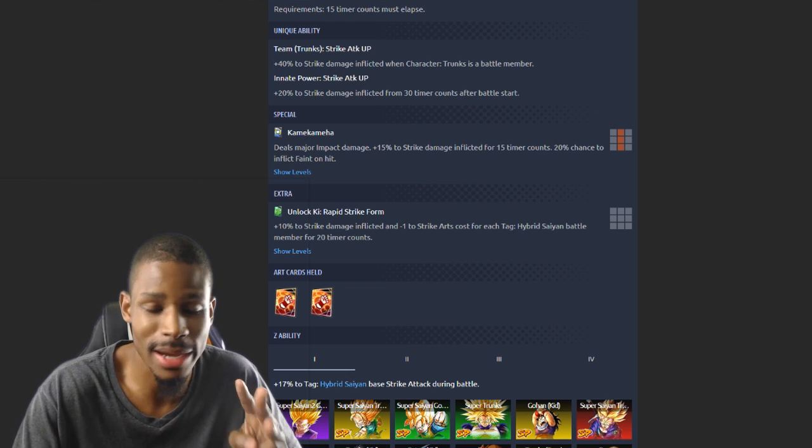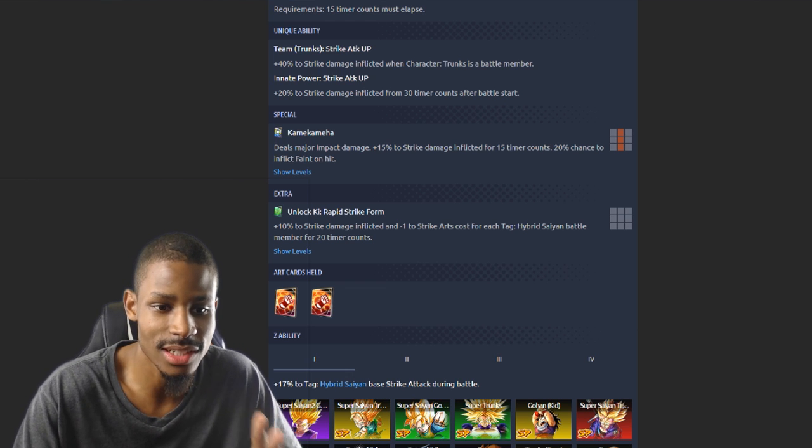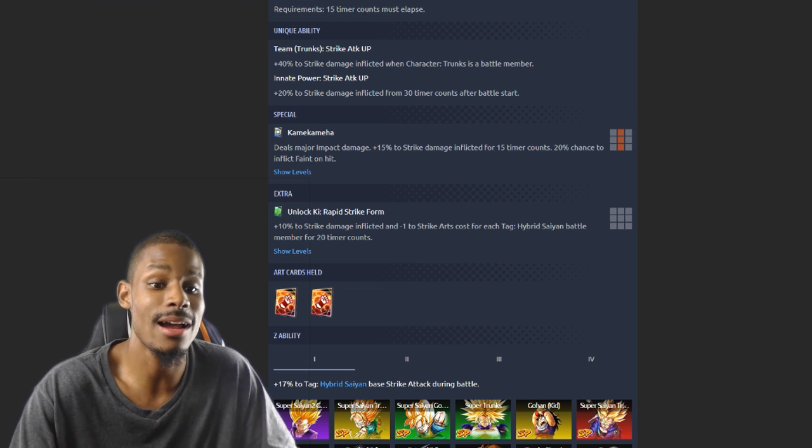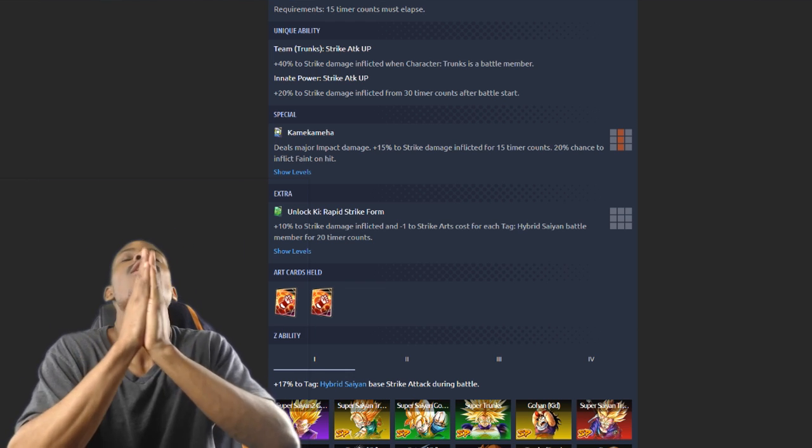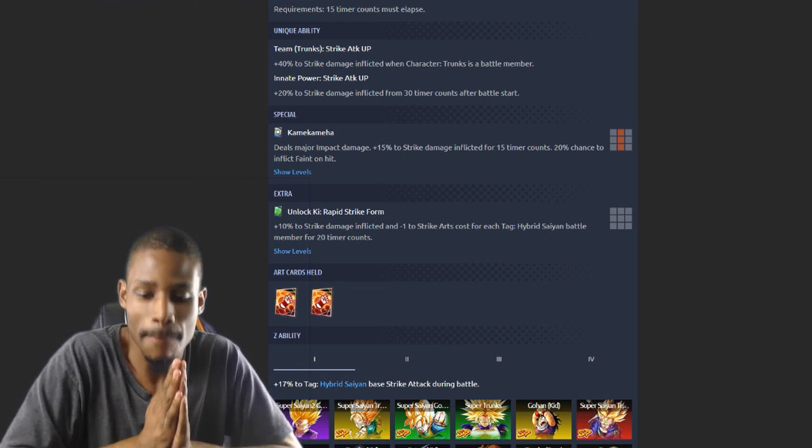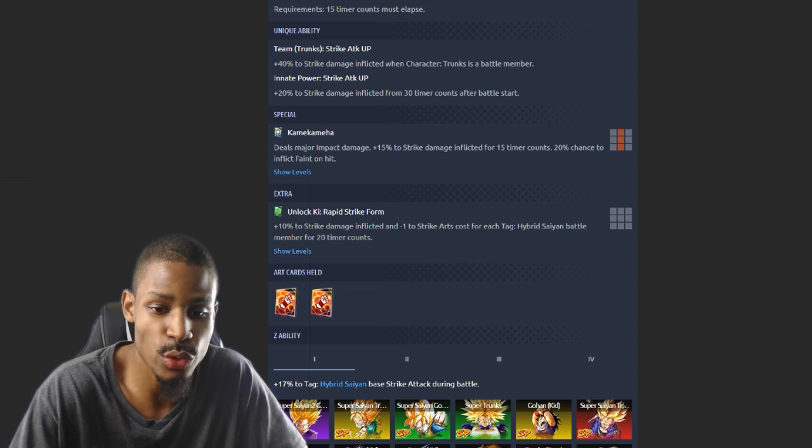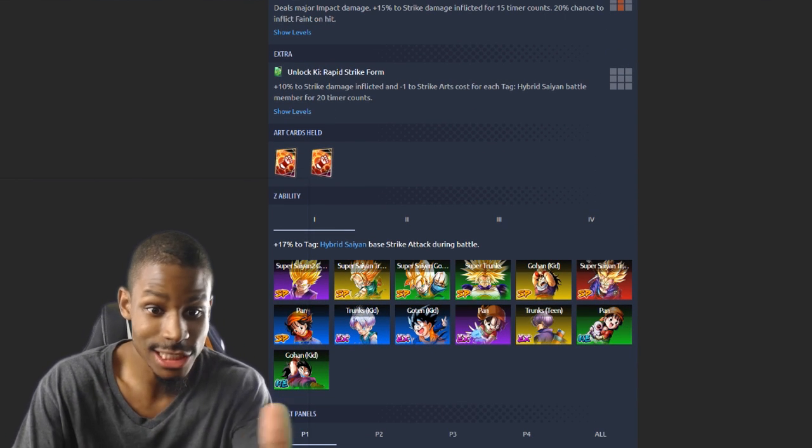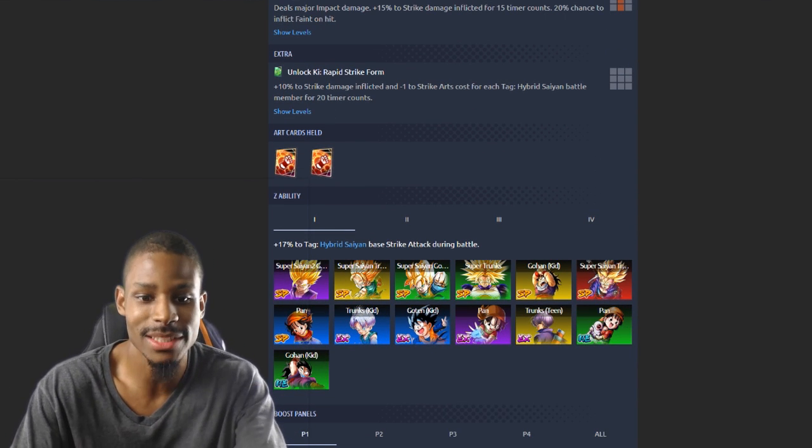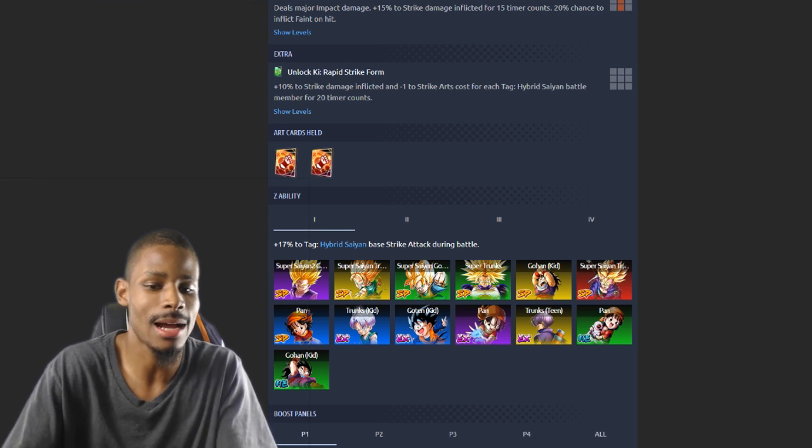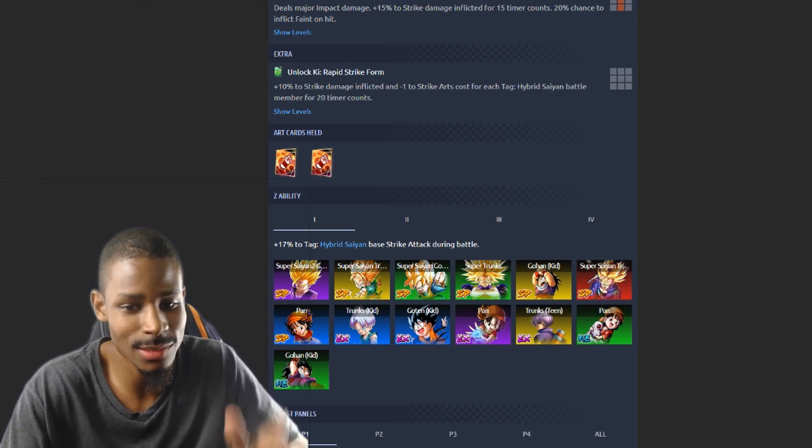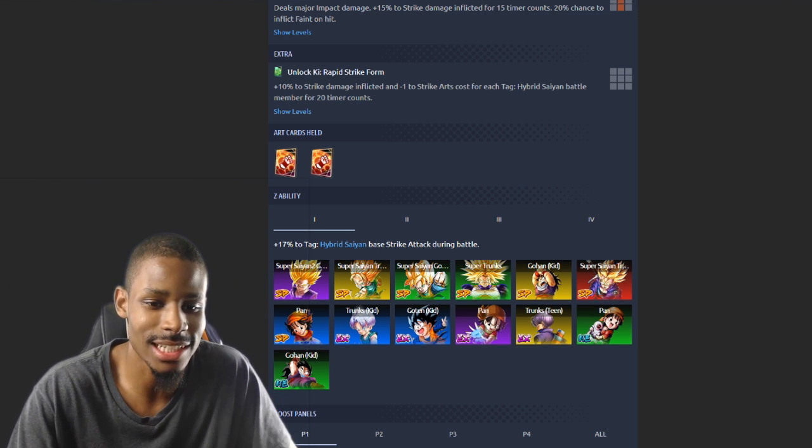Holds two melee cards, what? Jesus, perfect right there. This is gonna be really freaking good. Base strike attack, hybrid Saiyans. Going all in this banner. I'm going all in this banner. I'm not even going to say that, dude. I really want Goten and Piccolo, dude.